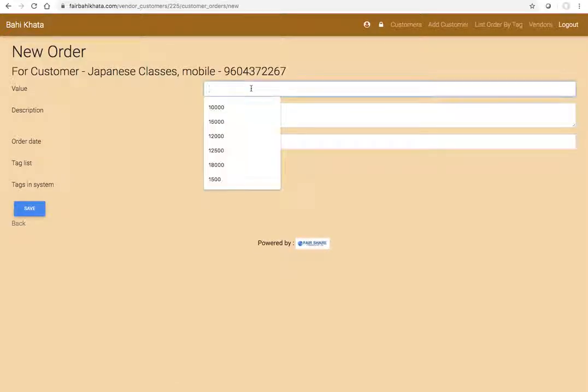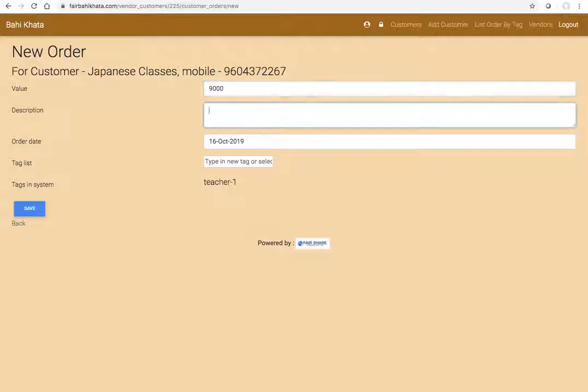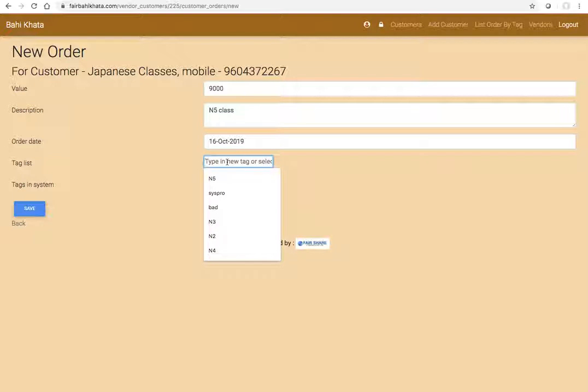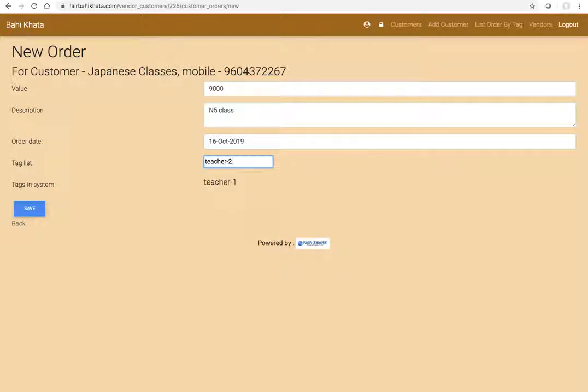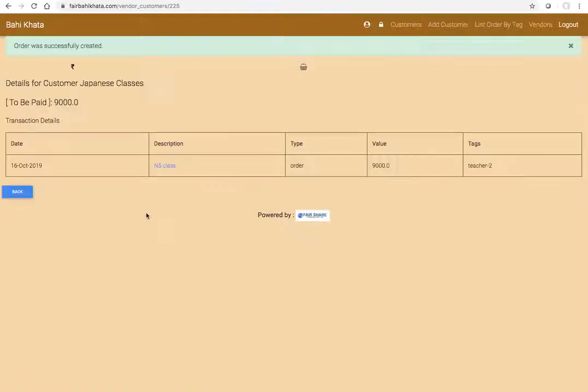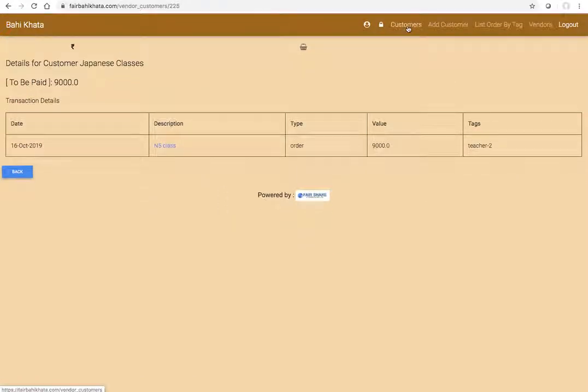There is a basket sign and a rupee sign. I click on the basket. Now this time I say expected amount is 9,000 and here I say N5 class. Then here, instead of choosing the existing tag teacher one, I choose teacher two, and then I save this.